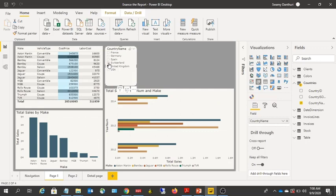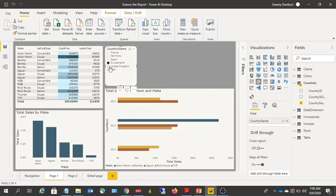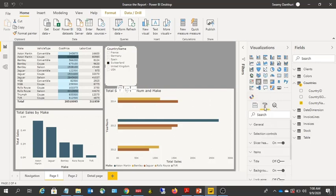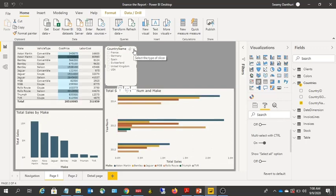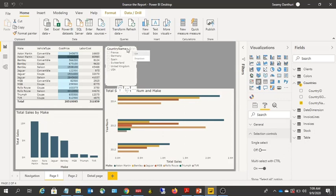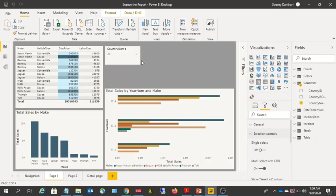All visuals within this page are going to be filtered. In the slicer, you can go to the Format option and make modifications. You can clear selections, and there is a small dropdown to select the type of slicer — it can be a list or a dropdown. Because Country is a categorical field, if you don't have space you can use the dropdown to save space on the report page.